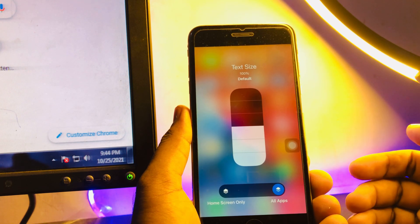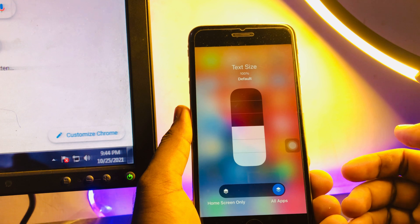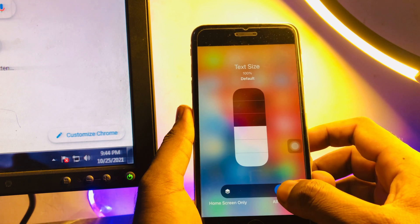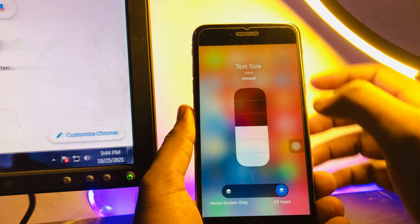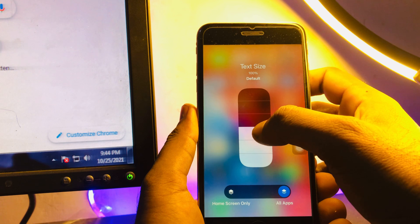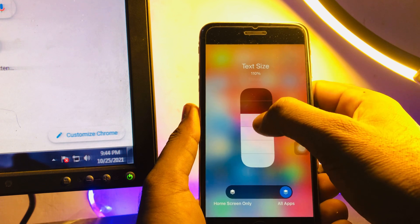You just tap on All Apps and select that.